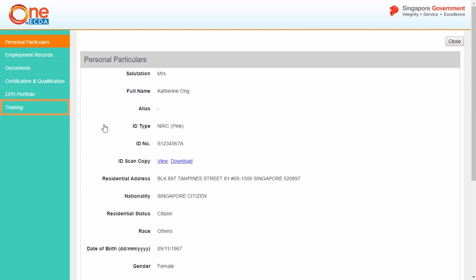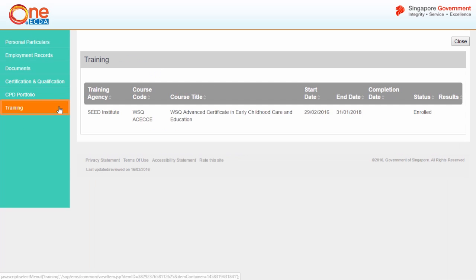From the Educator's profile, select Training from the left-hand menu. The training page will display the details of the early childhood courses that the educator has enrolled for. Please note that this function is only available for courses registered from January 2016.